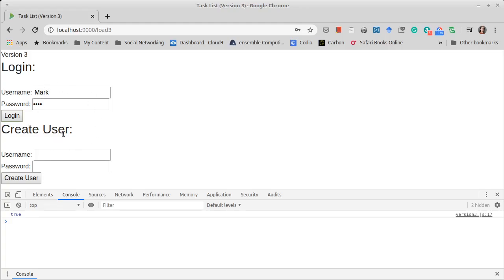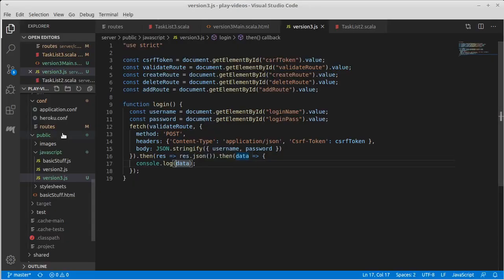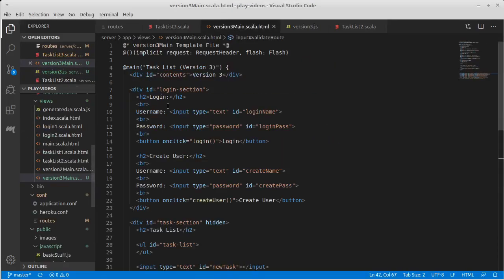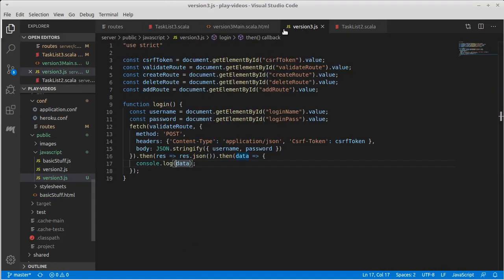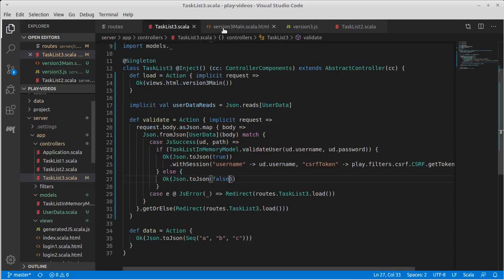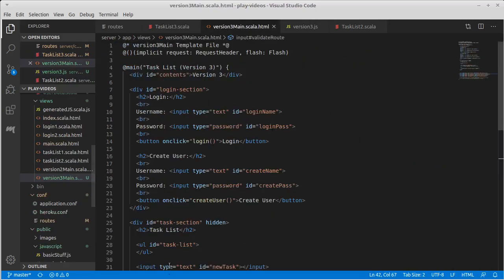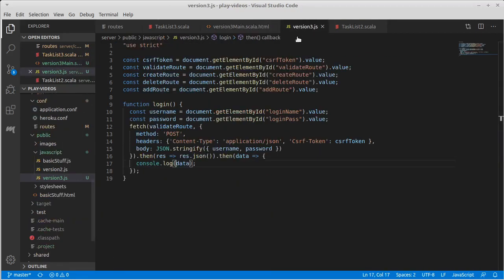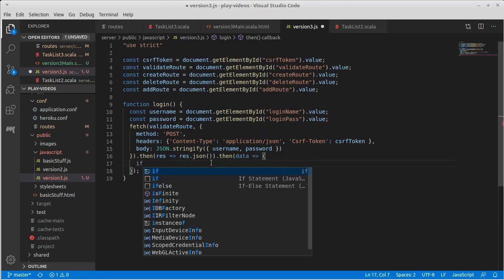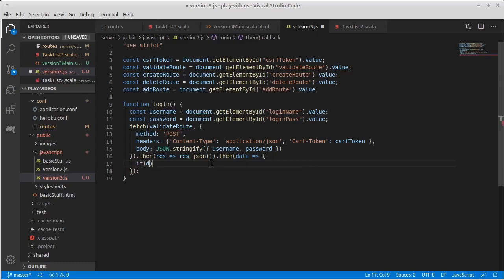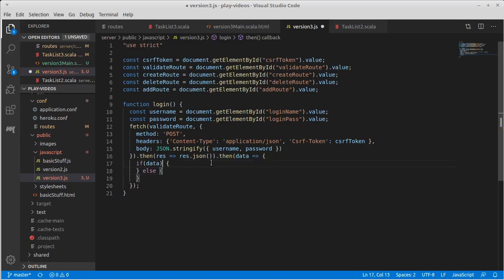If it succeeds though, we are supposed to hide the login area. Recall that we have this login section here. We would want to hide it in that situation and make the task section visible. So instead of just printing out the data, I want to say if data, we'll do one thing, else we'll do another.